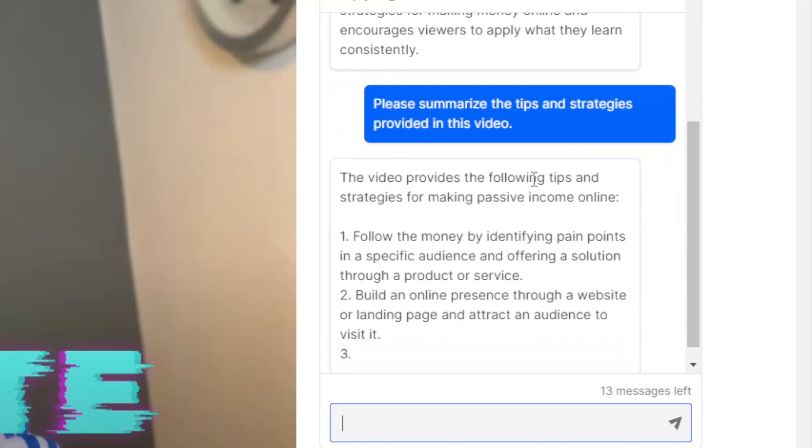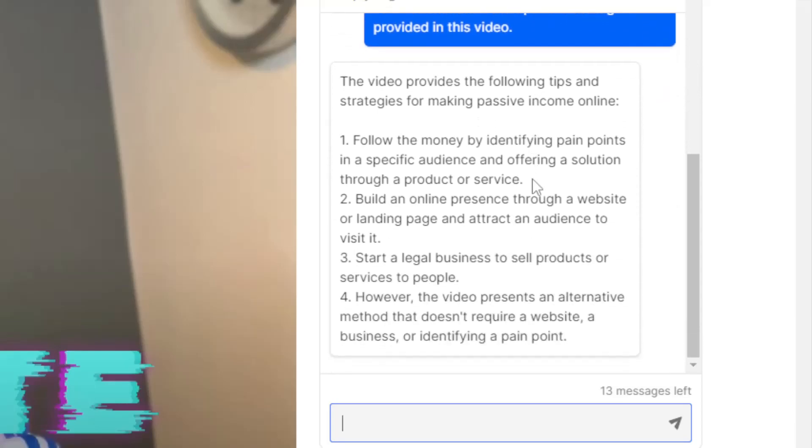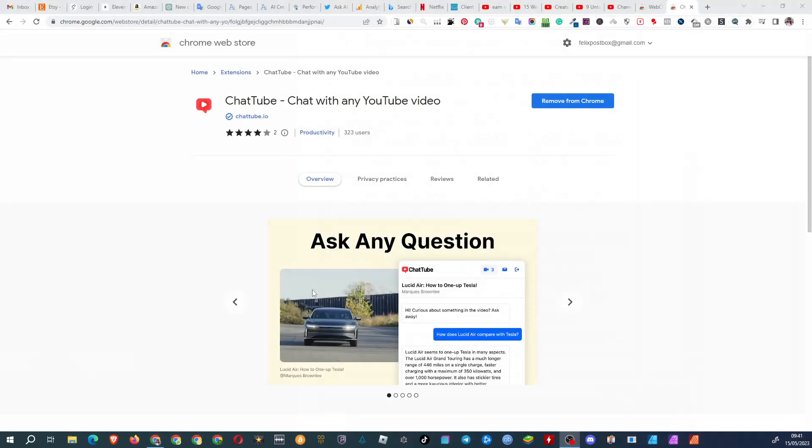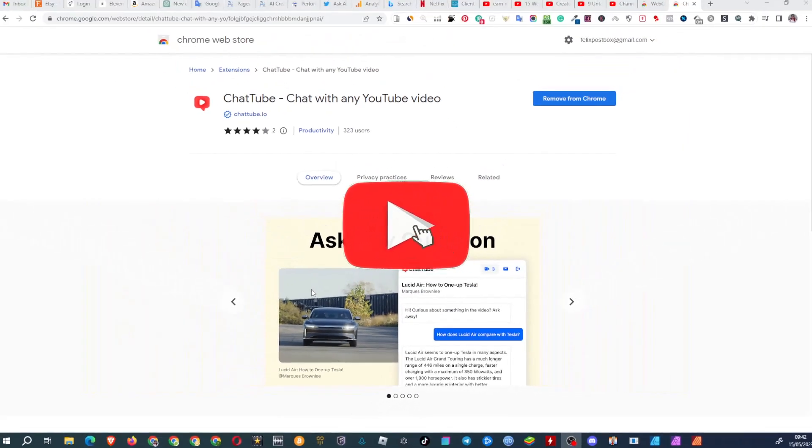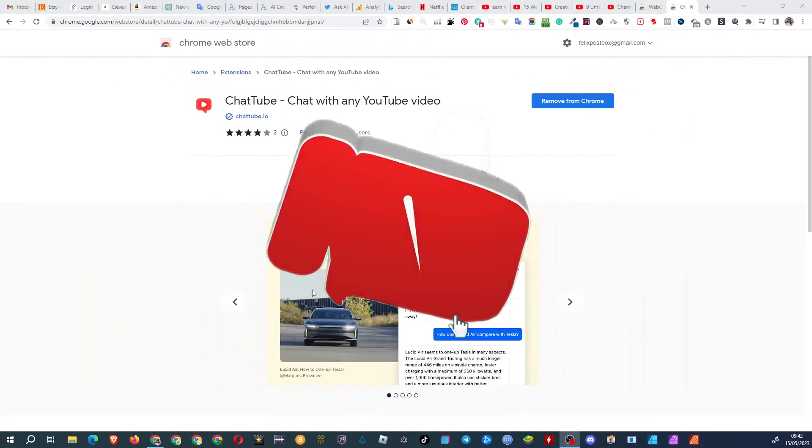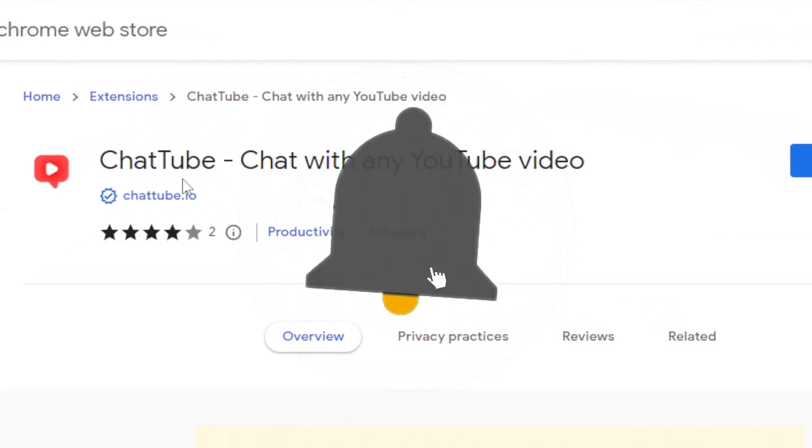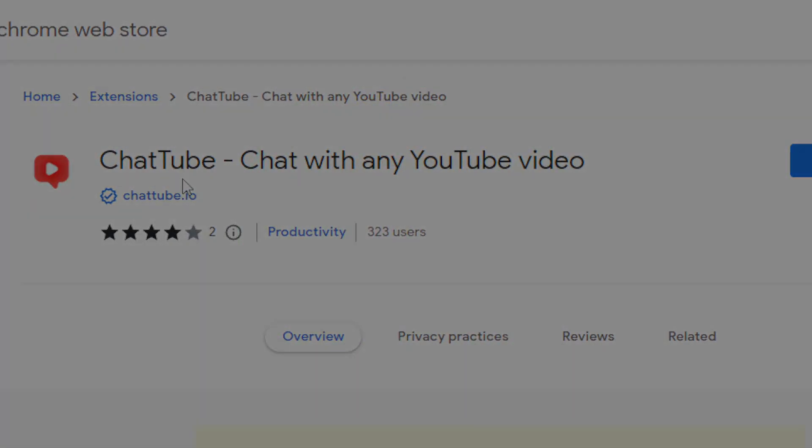And here I can see what the video is about and move forward saving at least 10 minutes of my life. ChatTube truly is a groundbreaking Chrome extension that can save you countless hours in your everyday research. The best part? It's completely free.